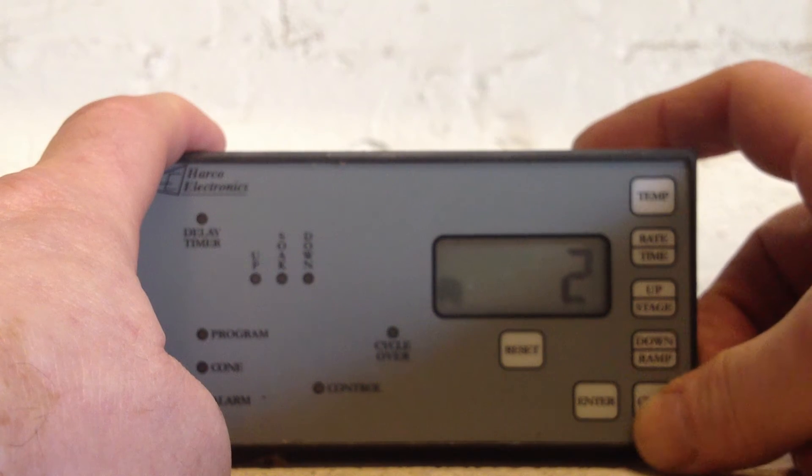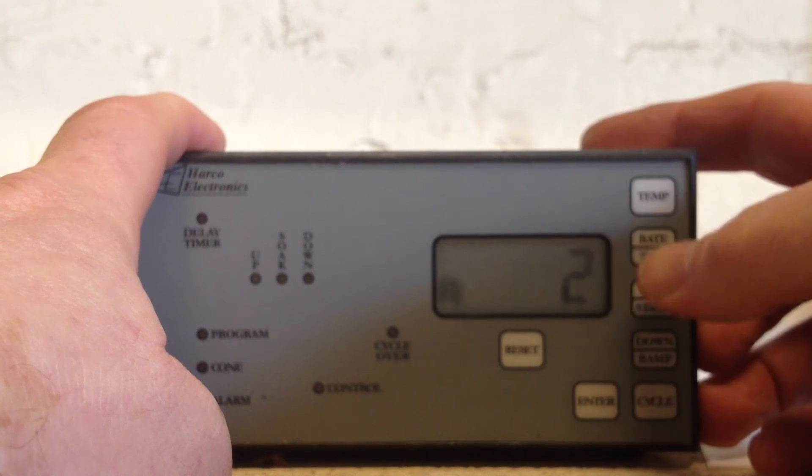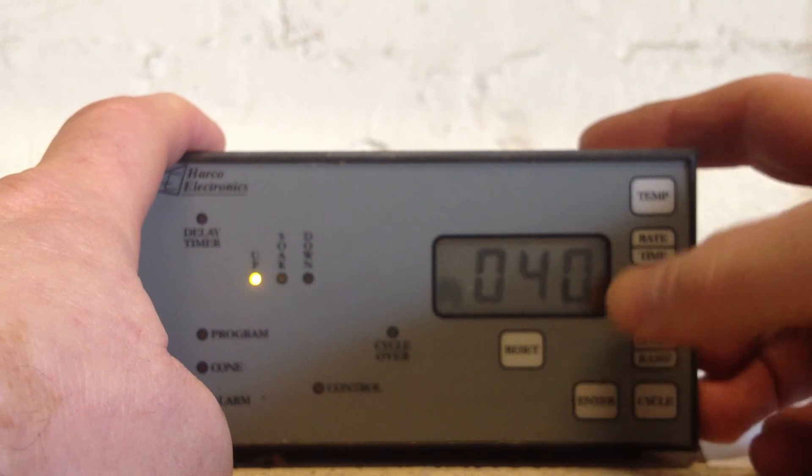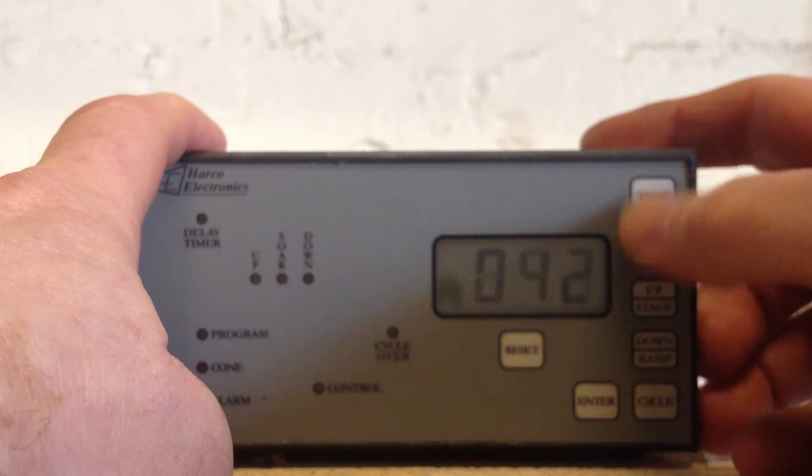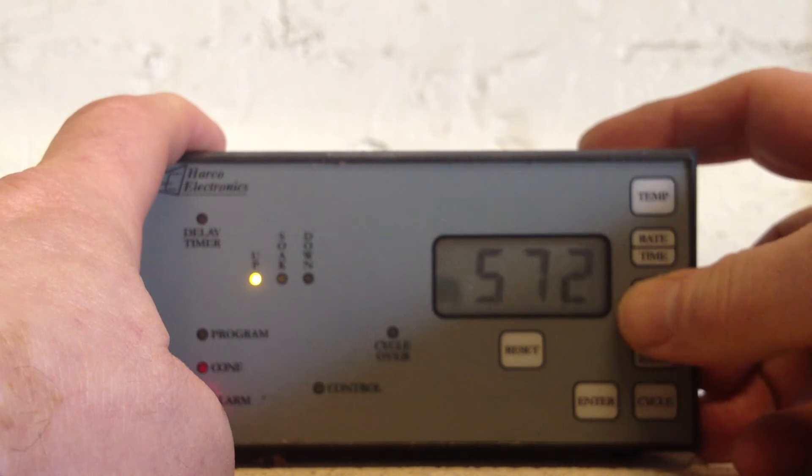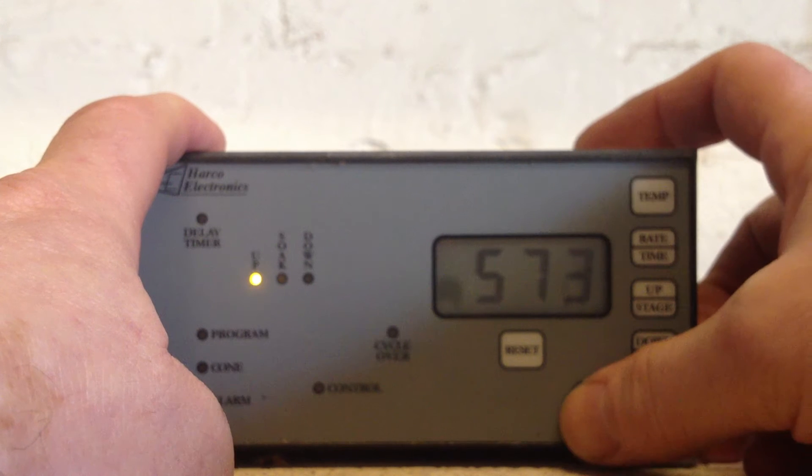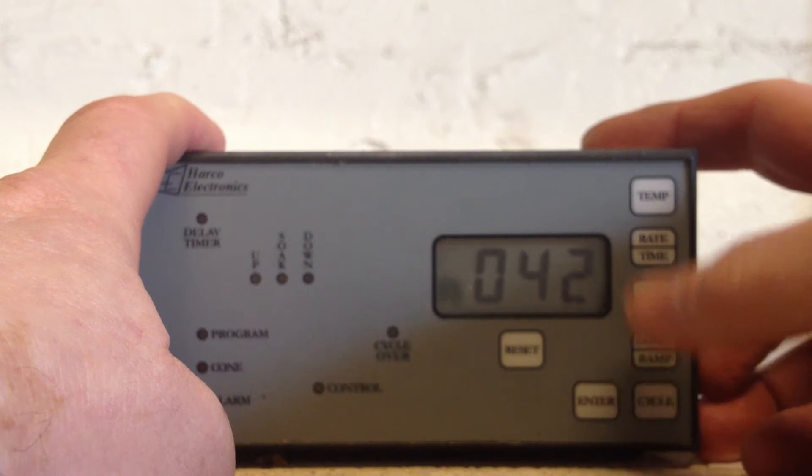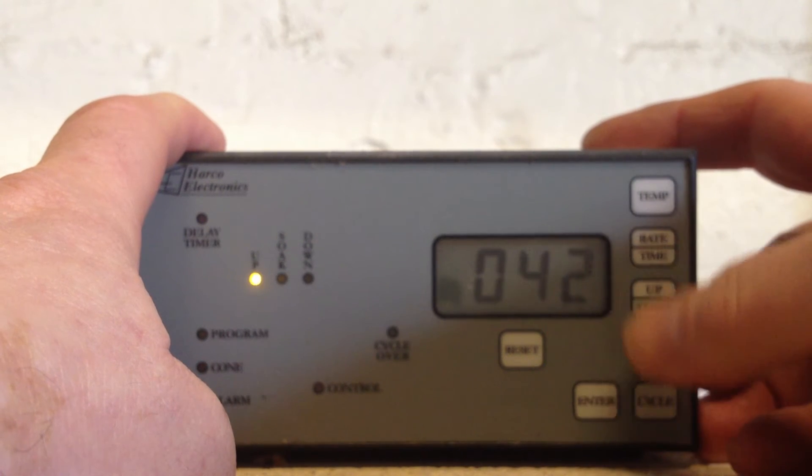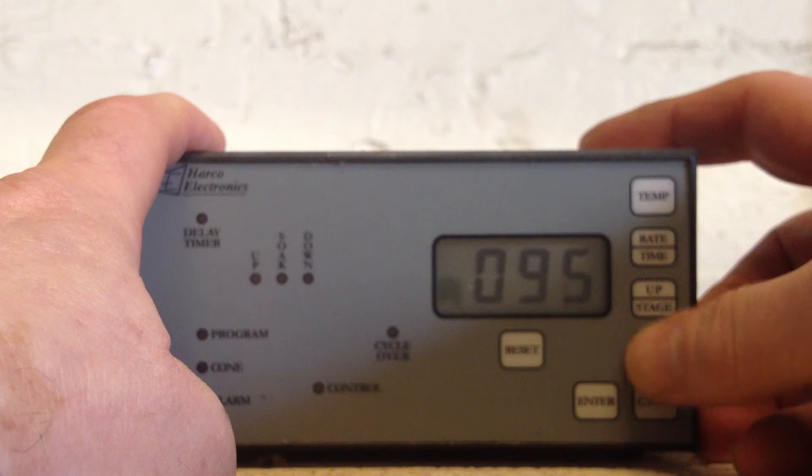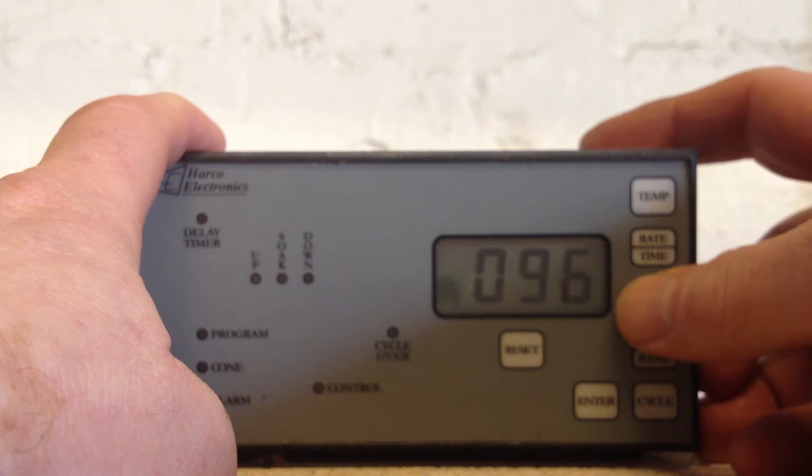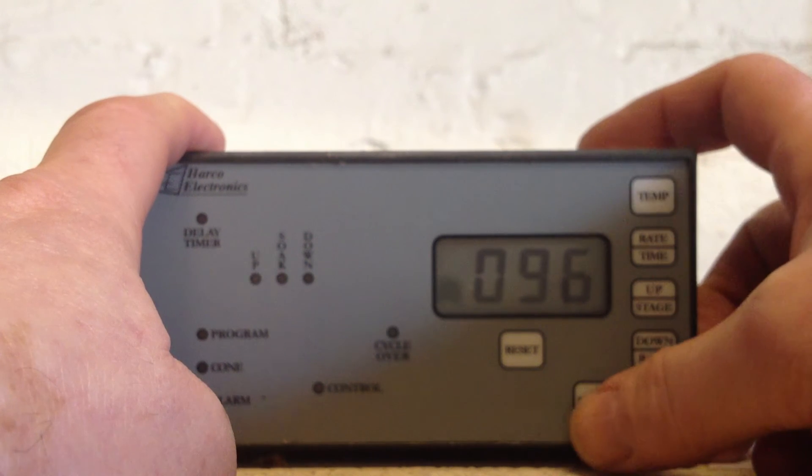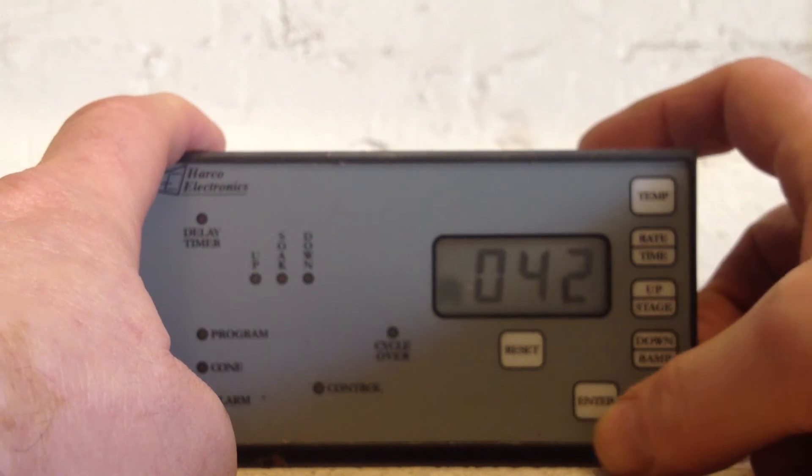Cycle two, enter. We're going to go to temperature 573, enter. At a rate of 96 degrees an hour, enter.